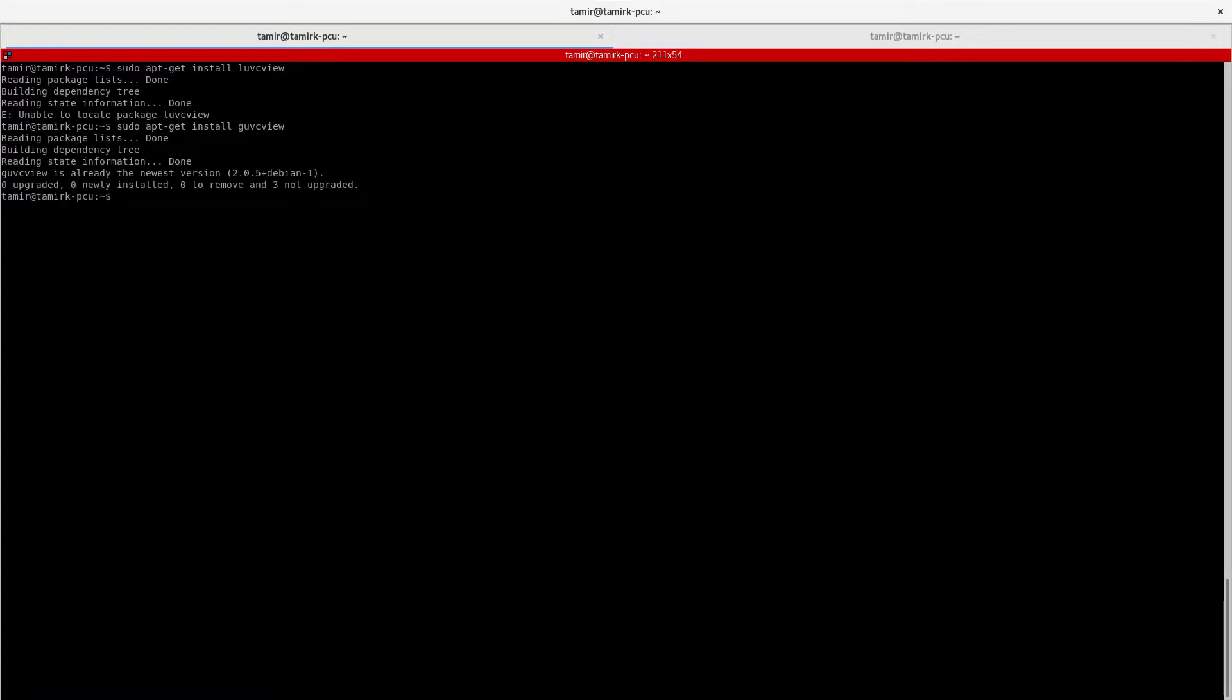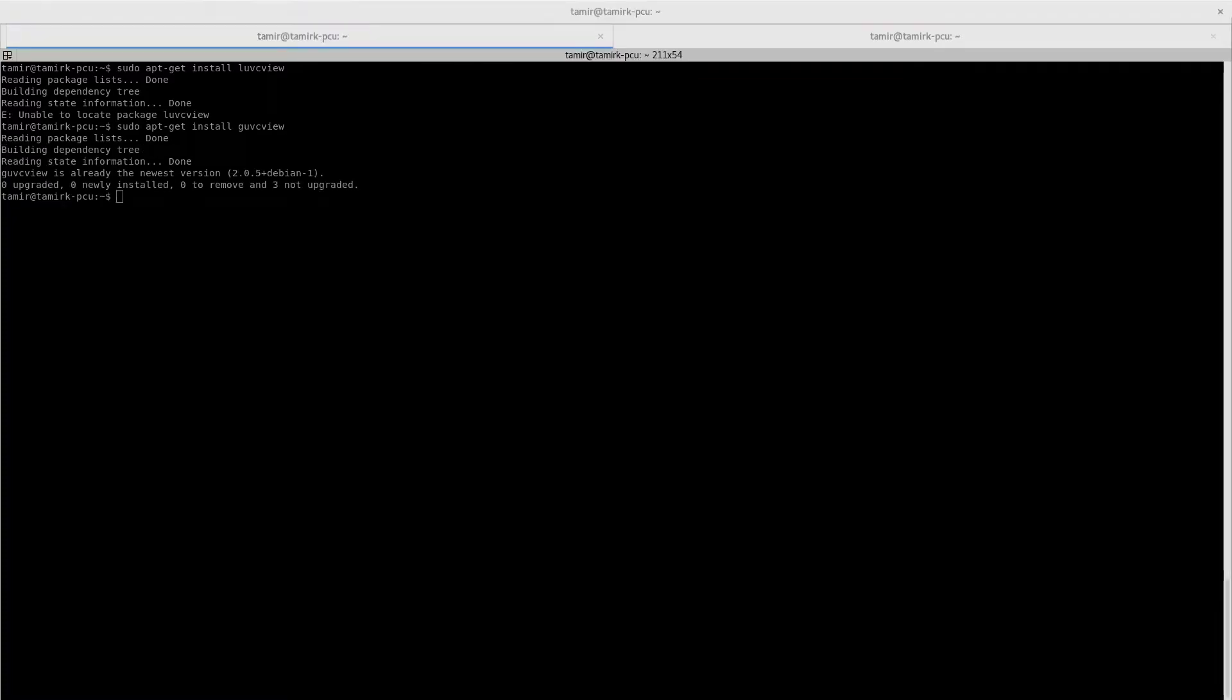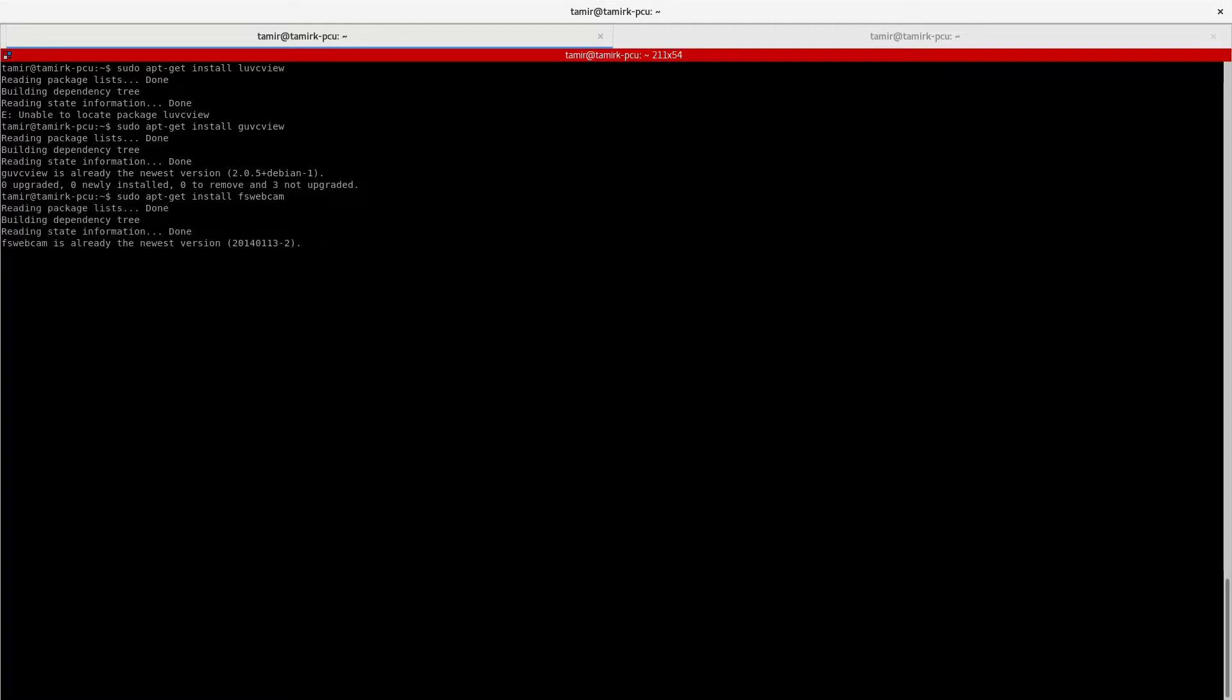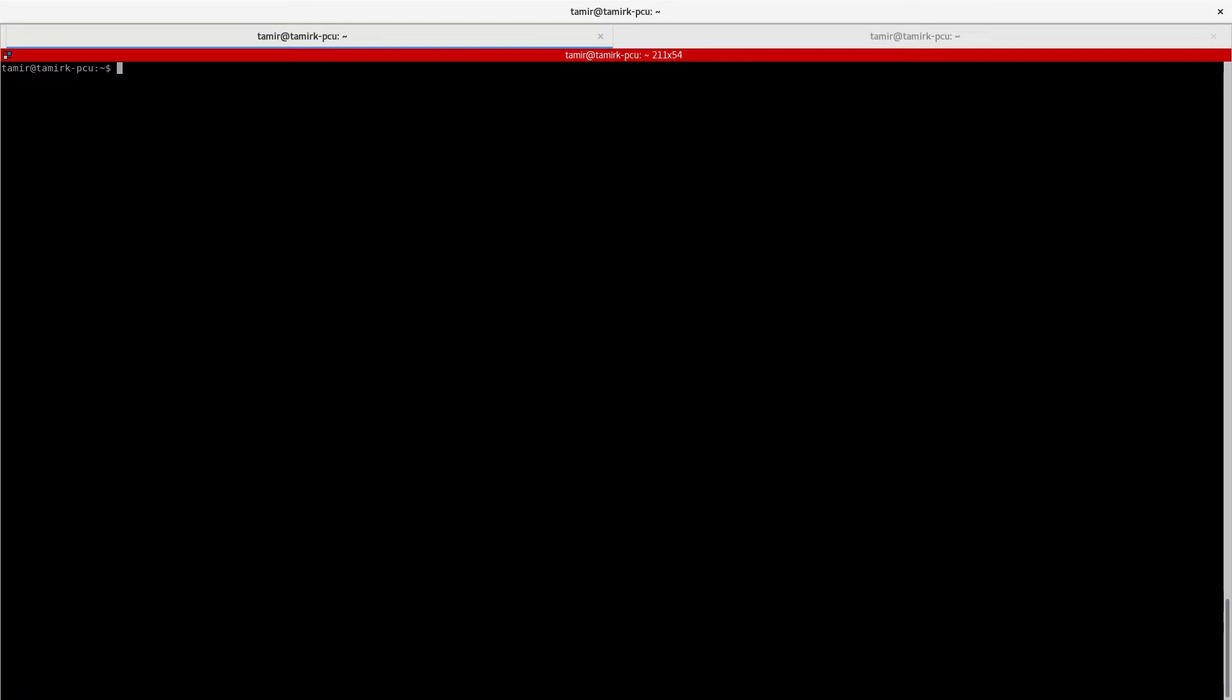And as you can see, I already installed it. Also install FS webcam, and again it's already installed. I'm going to put the commands in the description later.